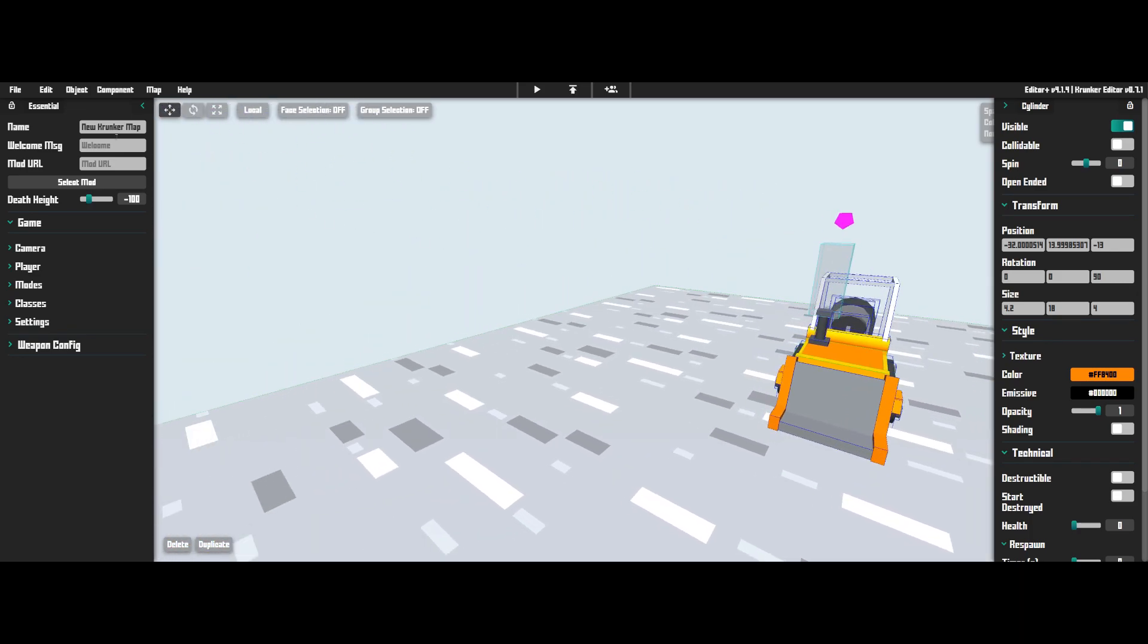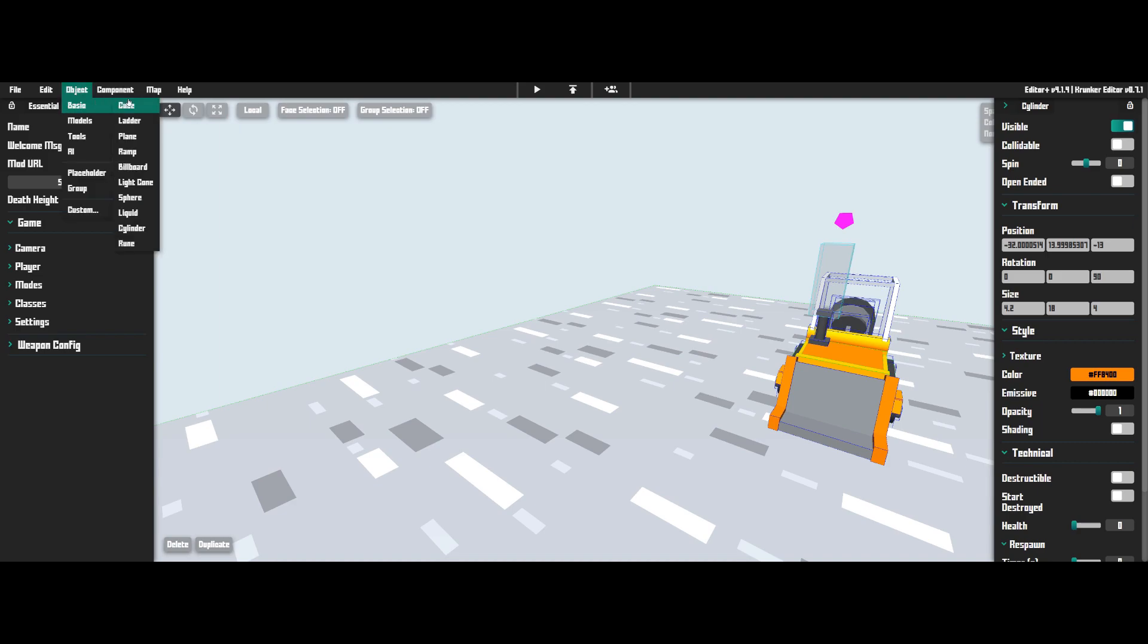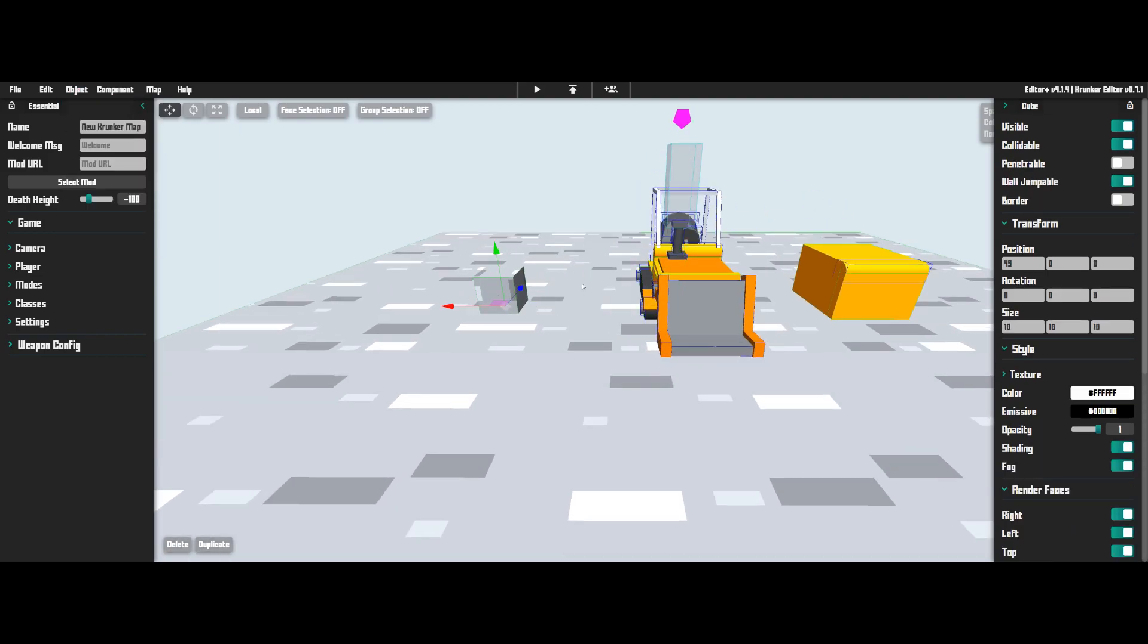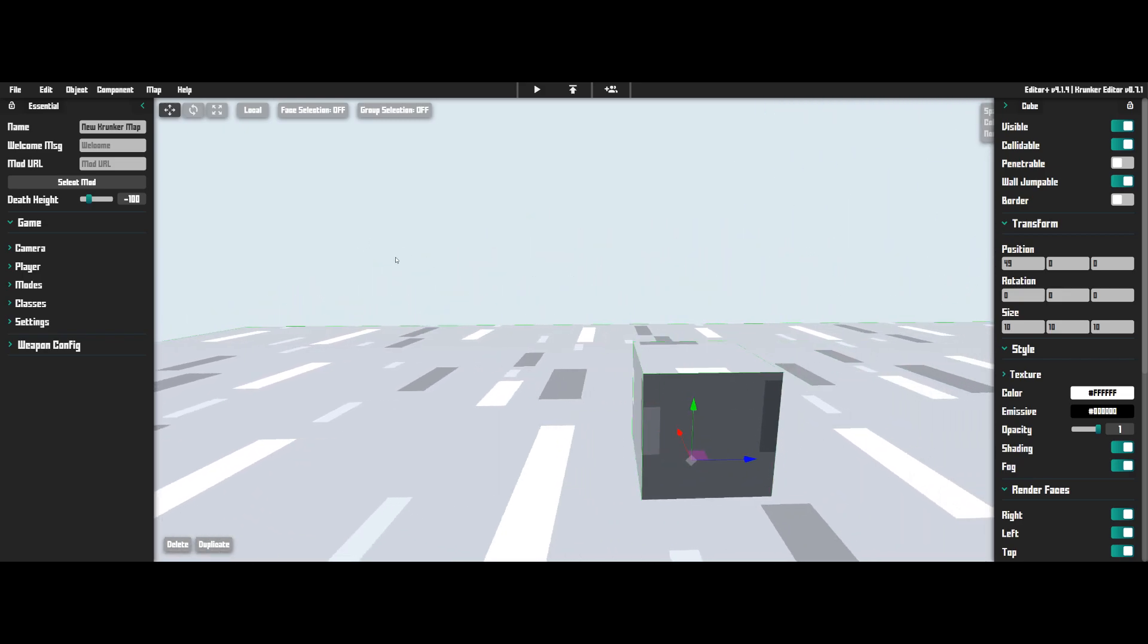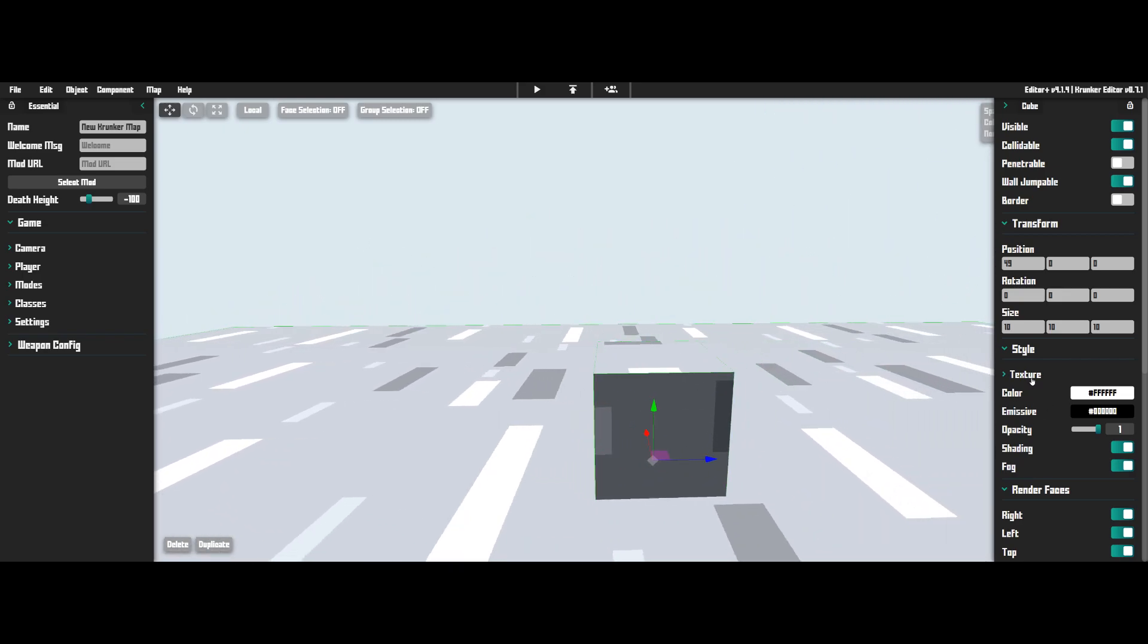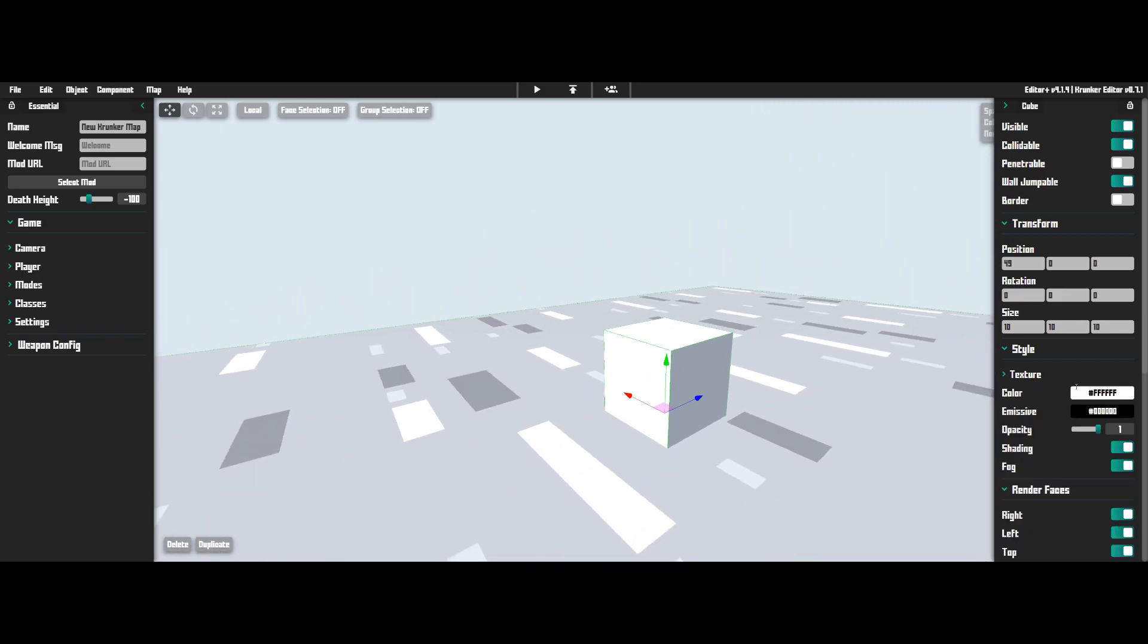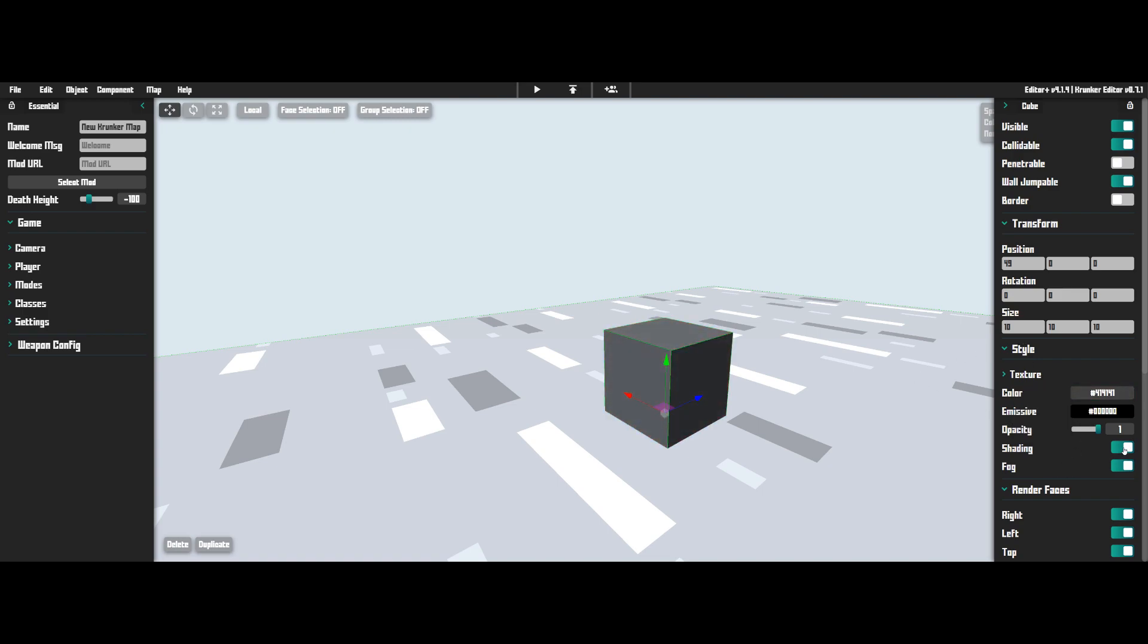The first thing you're going to want to do is create an object, so go to the top left, go object, basic, cube. You're going to want to have two of these, and we're just going to make them the default texture because that is the texture where it is easiest to make this work without glitching. Let's make it this color and remember to make sure shading is off.